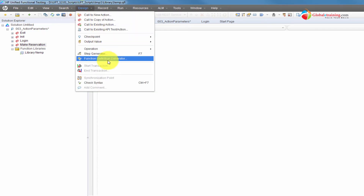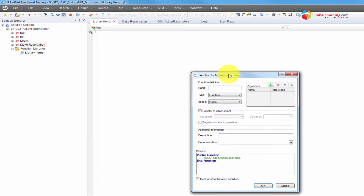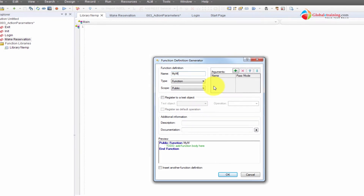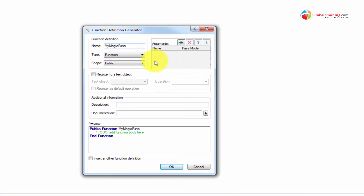You do Design, Function, Definition Generator, and this will help you create a template so that you don't have to remember the syntax. For example, I want to name it 'my magic function' — that's the name of the function.